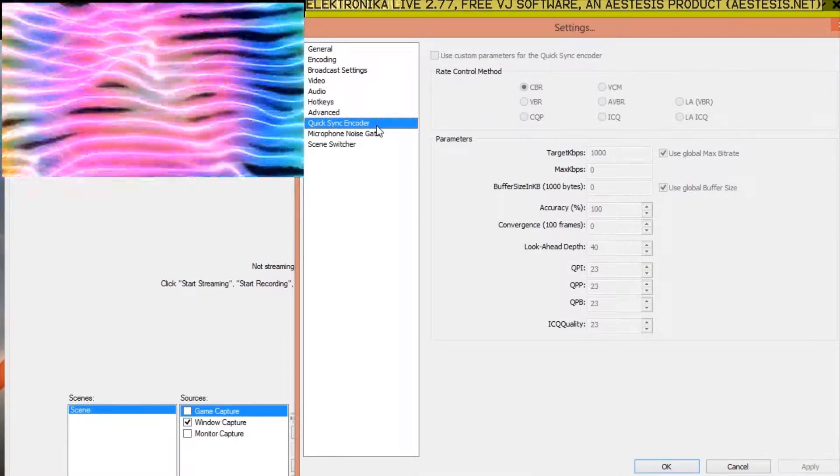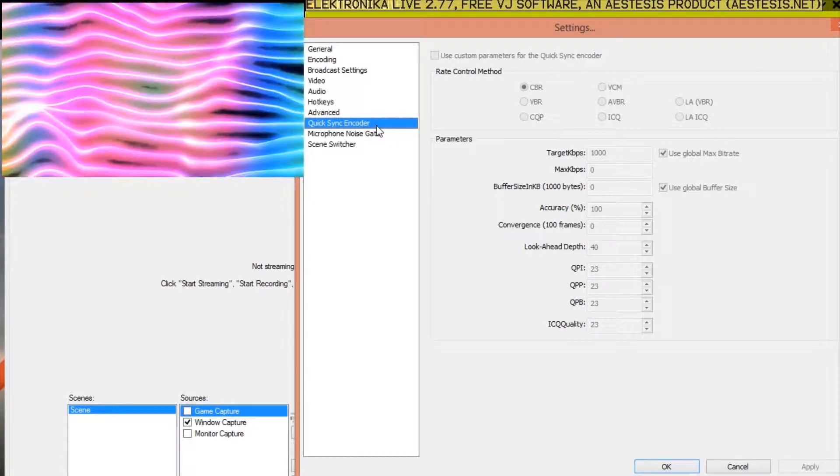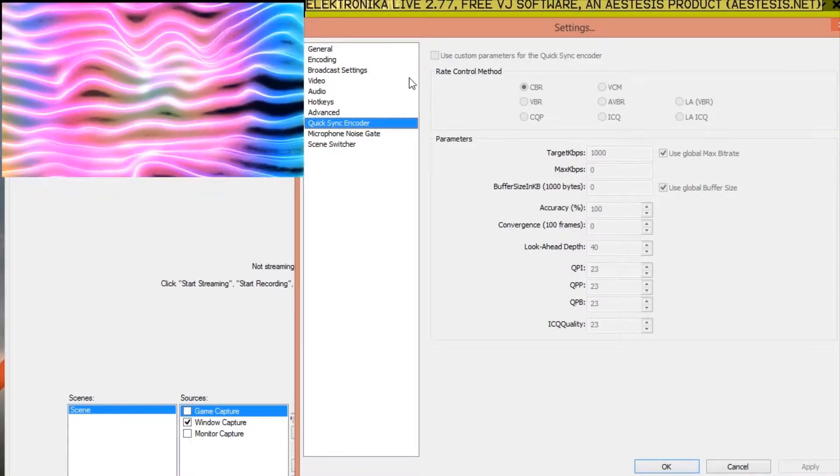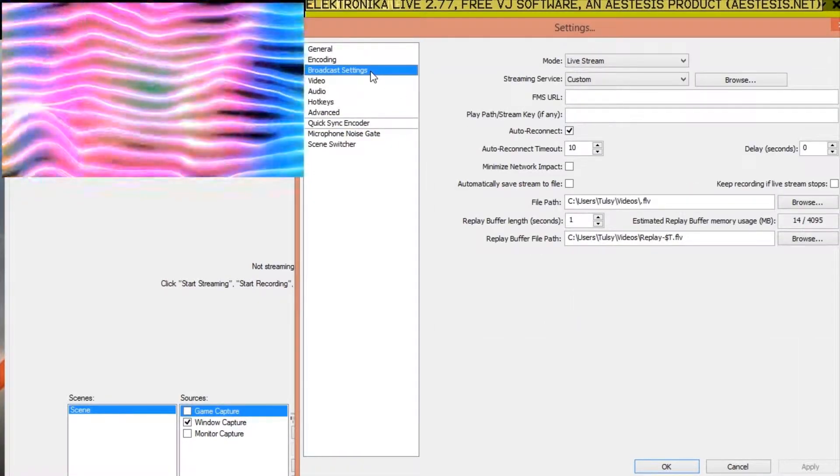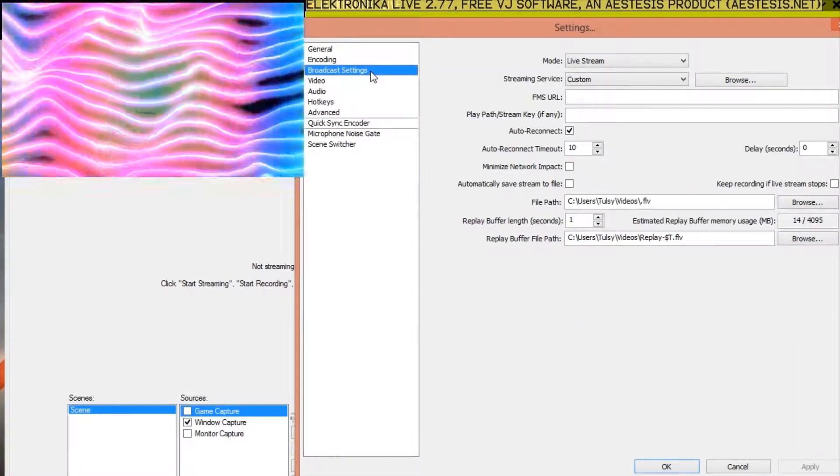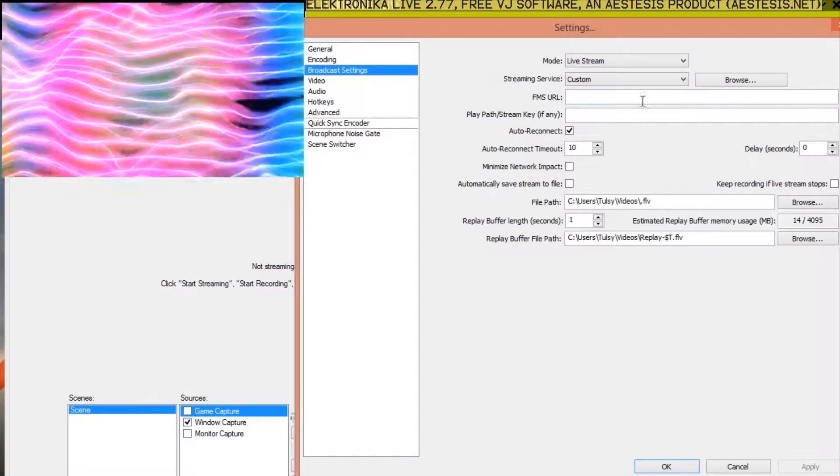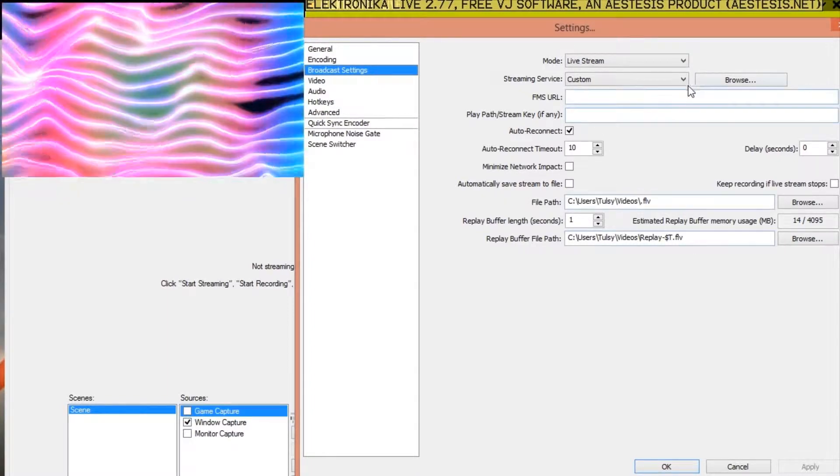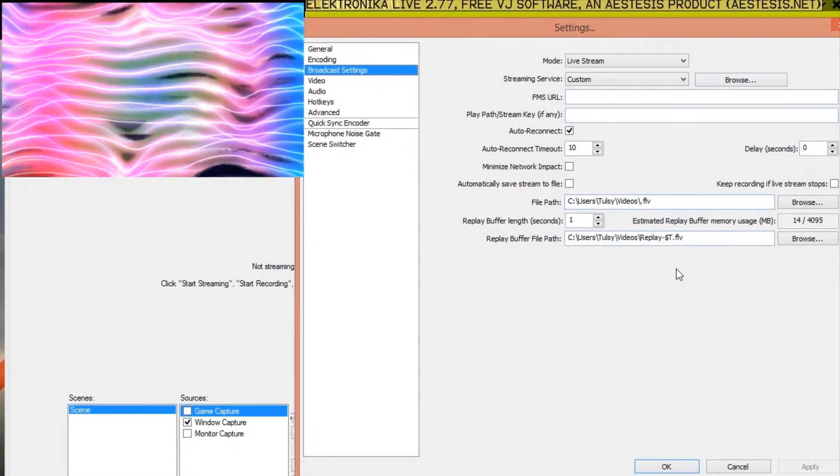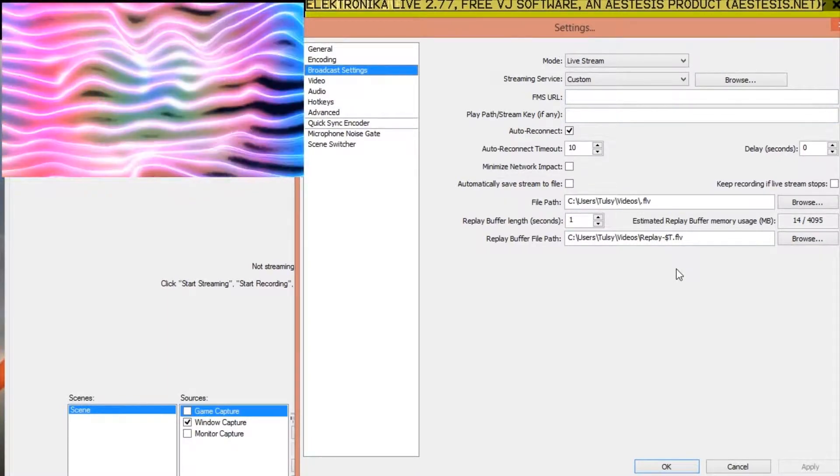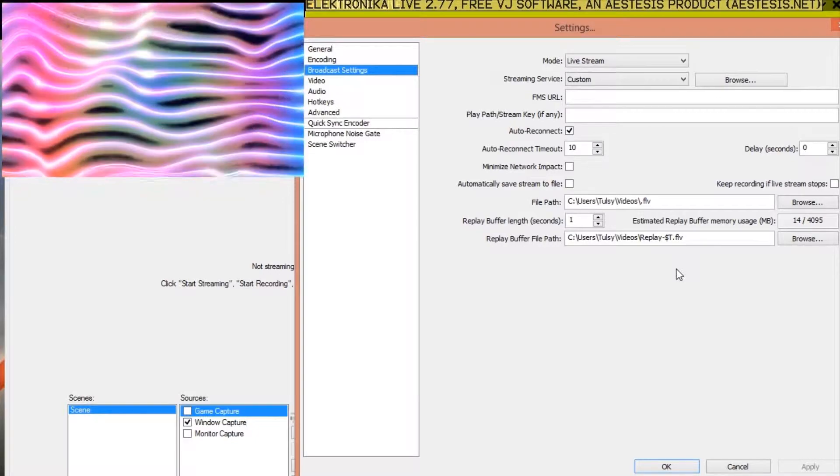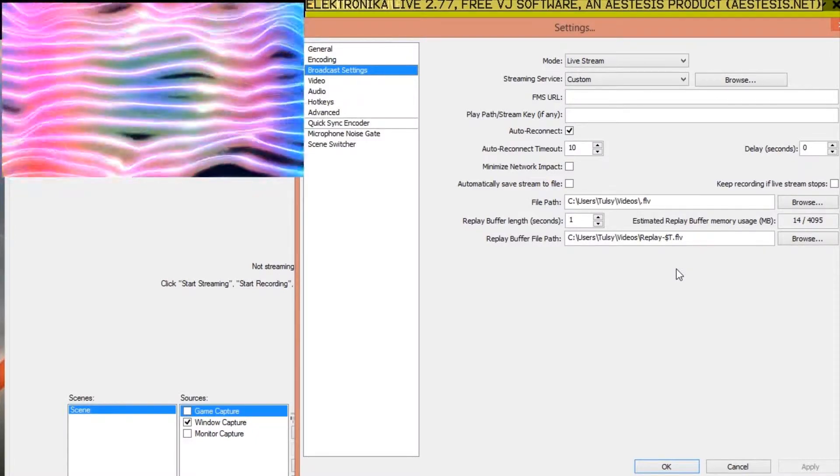If you're interested in streaming your output online, you can do this pretty easily in Open Broadcaster. The settings for this are under the Broadcast Settings. There are too many to cover here, but it does come with some pretty helpful presets. Note that you can both stream and record at the same time.